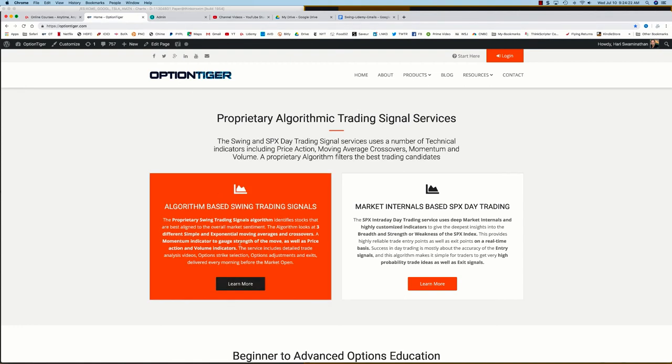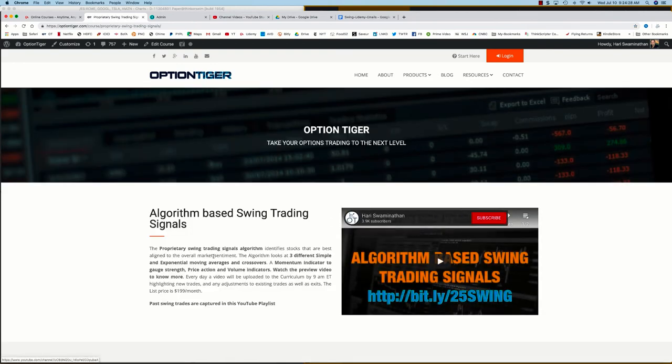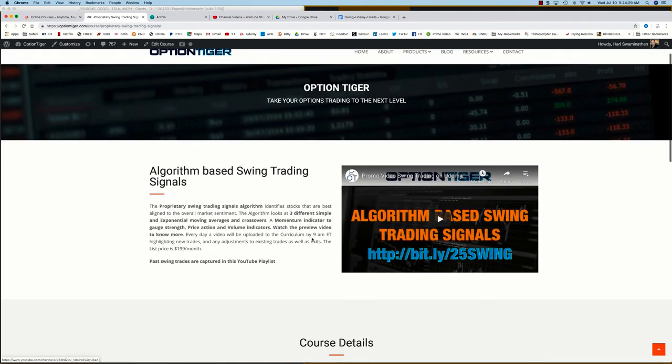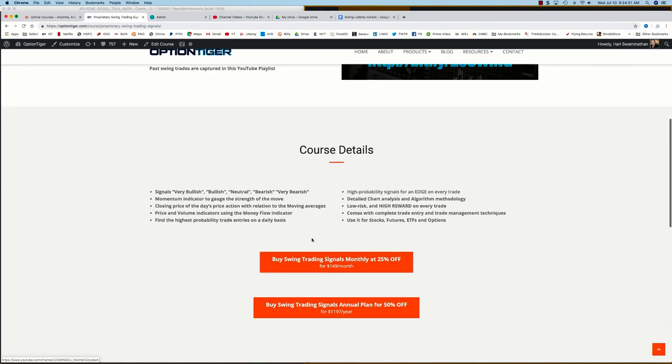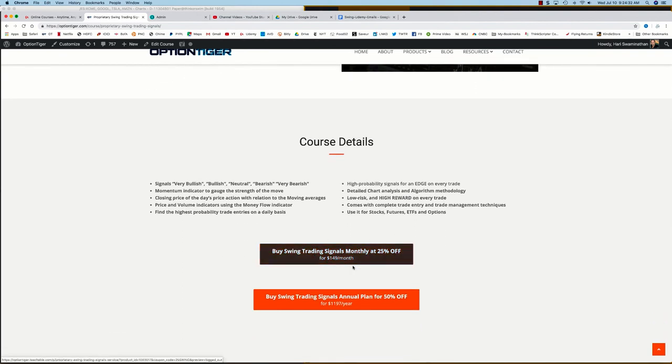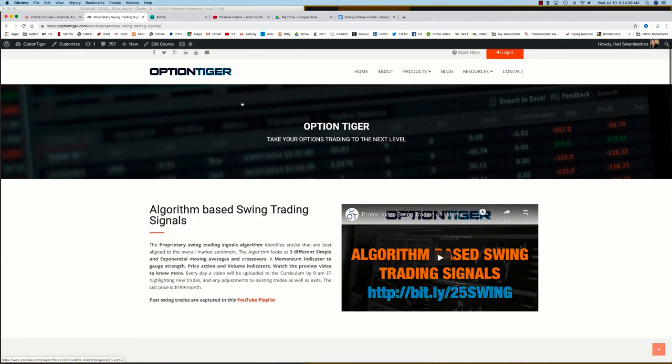On the home page itself, you'll see the algorithm-based swing trading signal service. If you click on 'Learn More,' that will take you to the swing trading signals page, and here you can get some more details. You can also sign up on a monthly plan for 25% off or an annual plan for 50% off the list price. Thank you.